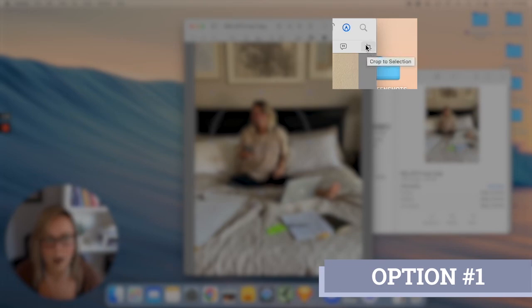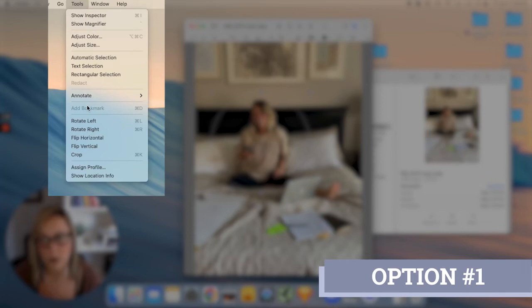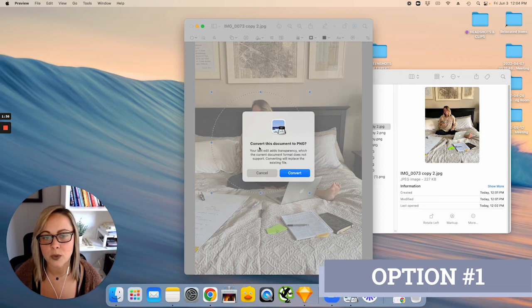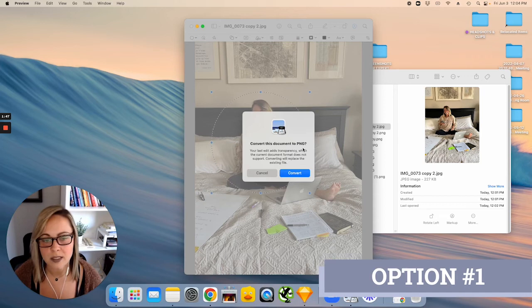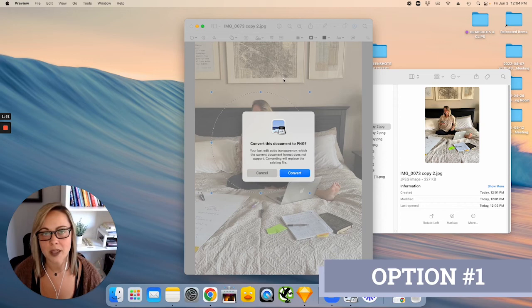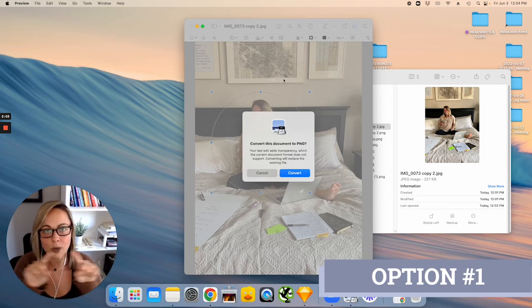So you might get this notification here to convert this image into a PNG. Okay, so this will pop up if you're using a natural JPEG image, and the reason is because JPEGs, you can't have a transparent background on them. The image needs to be a PNG image in order to support the transparency behind the circle, so that if you're copying and pasting the circle somewhere, you don't have that white box around it. So we're going to go ahead and click convert, and then you'll see that our image is fully cropped into a circle.